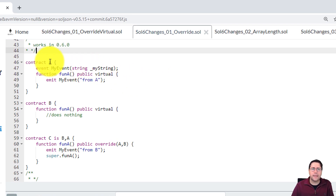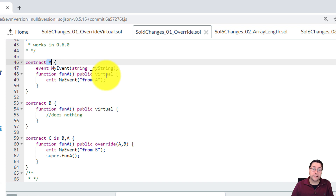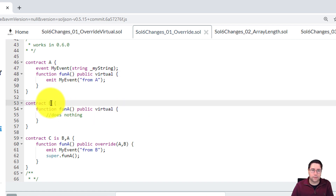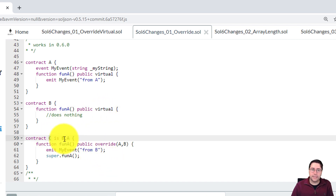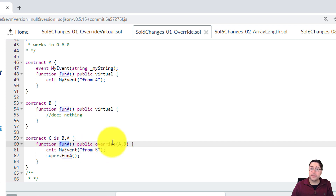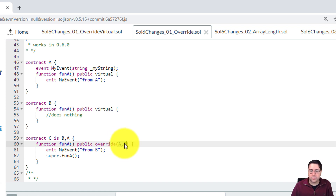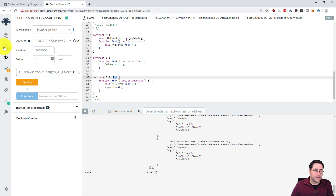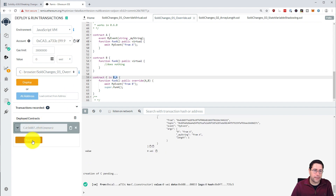Now let's switch to the 0.6.0 version. I have the same three contracts, but this time I mark funA as virtual in contract A so it can be overridden, and I also mark it virtual in contract B. In contract C, I not only declare the inheritance order but the function itself also needs to specify which contracts it's overriding using the override keyword with the list of base contracts. I'm deliberately changing the order between the inheritance list and the override list to test which one determines behavior.